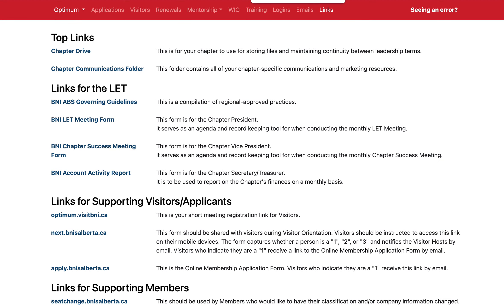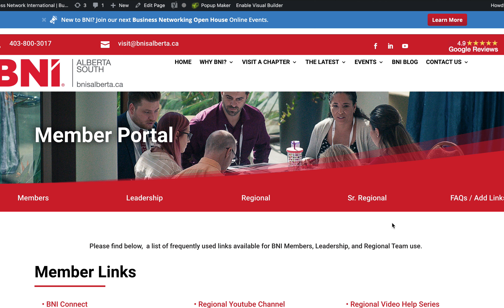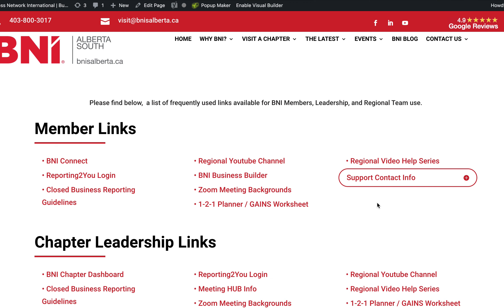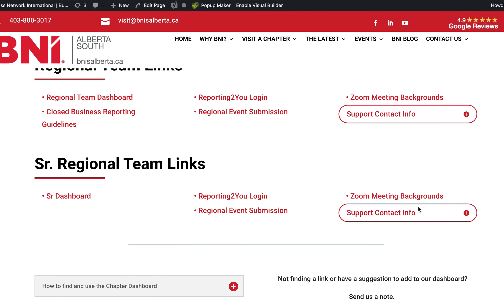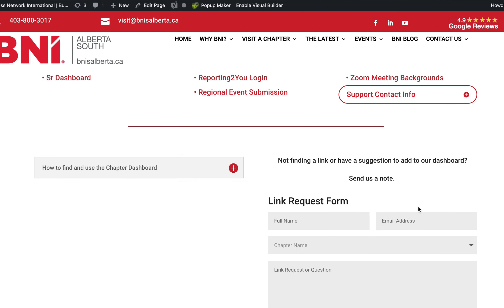Another great access point is the BNI member portal on the bnisalberta.ca website. If you go under Contact Us, member portal is right there. You'll find links to lots of different sections depending on where your roles are: general member links, chapter links, regional team links, and senior regional team links, as well as an FAQ section that we're just starting — the first thing we're putting in is how to find and use the dashboard, which will probably link to this video.